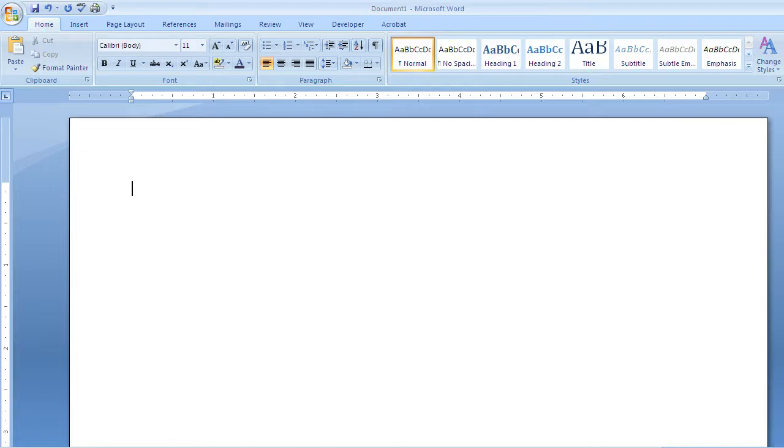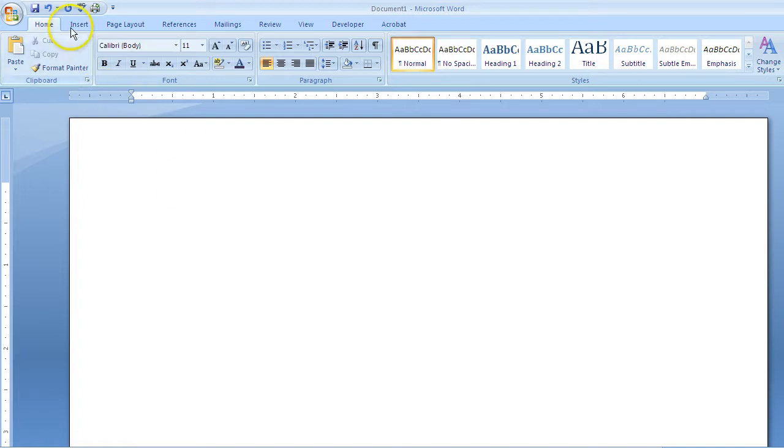Today I'm going to show you how to create a built-in works cited bibliography page. To do this, go from the Home tab and click on the References tab.